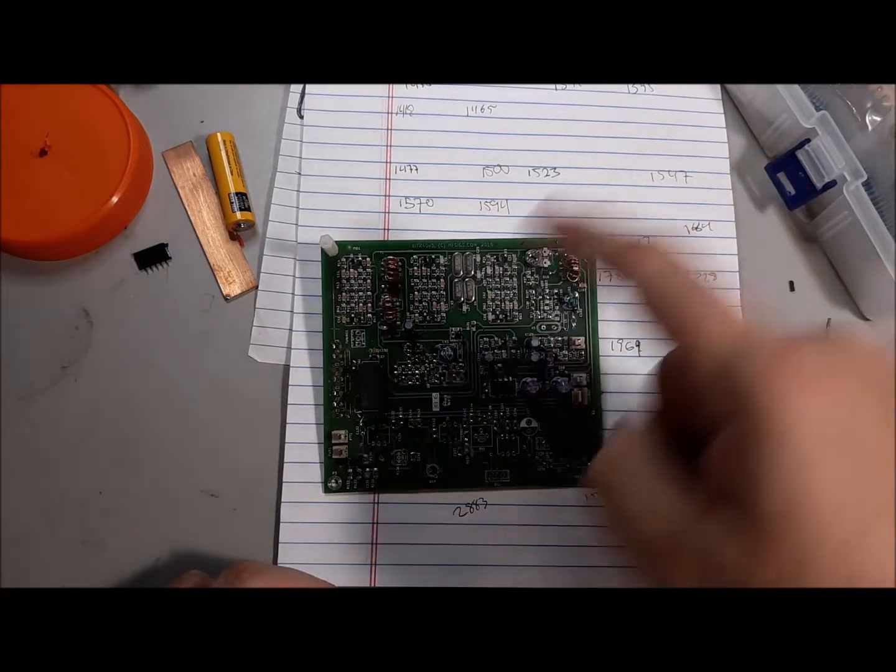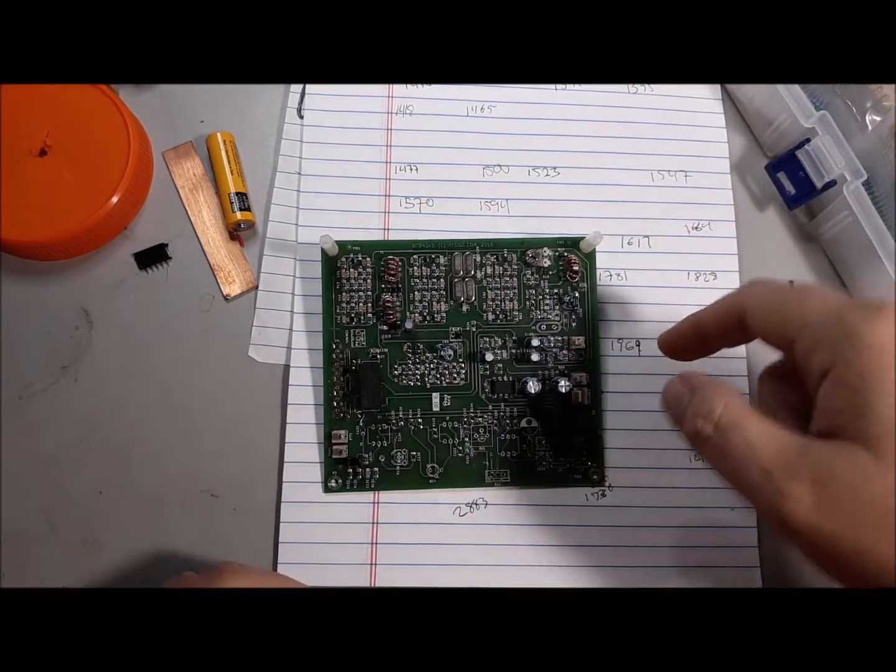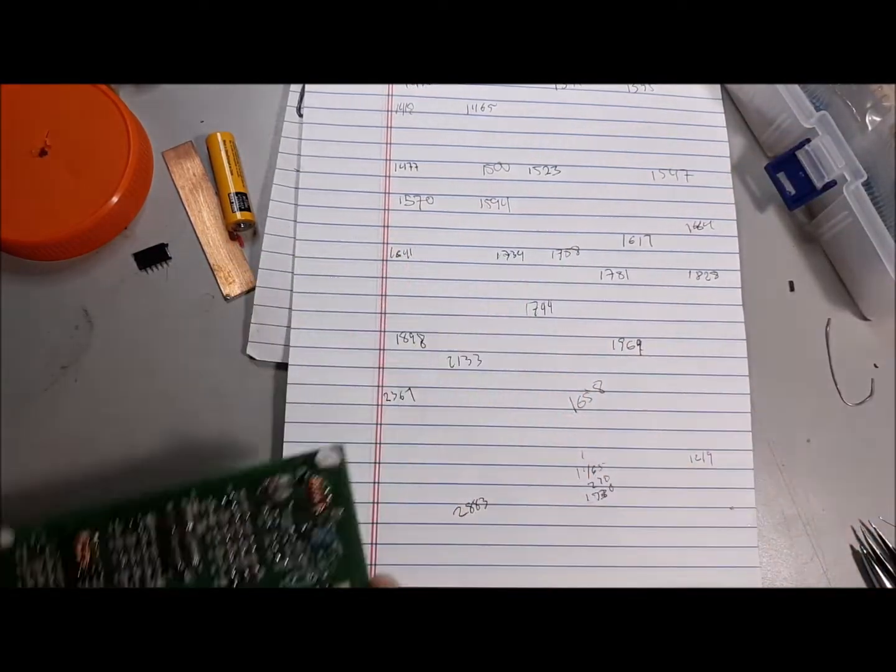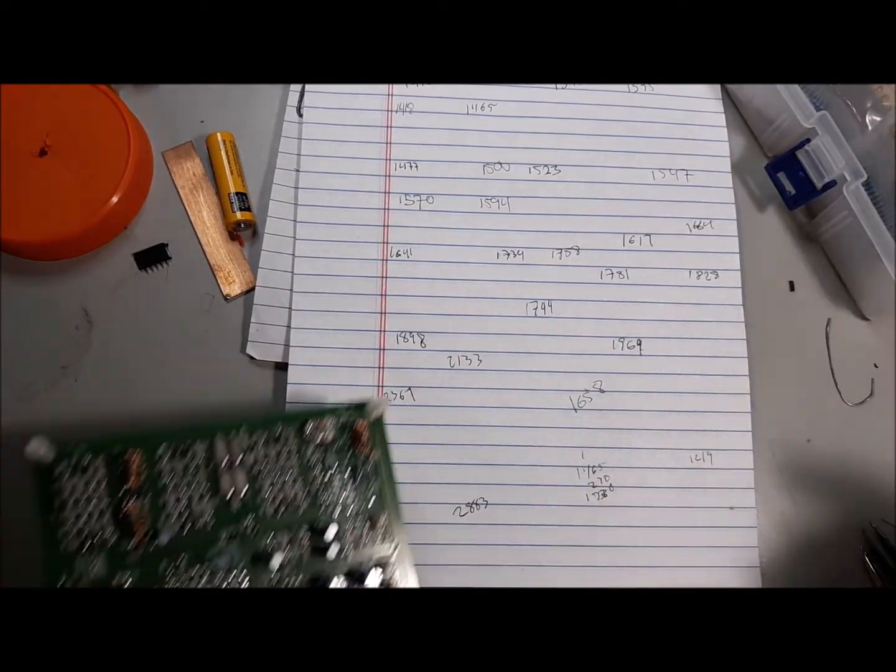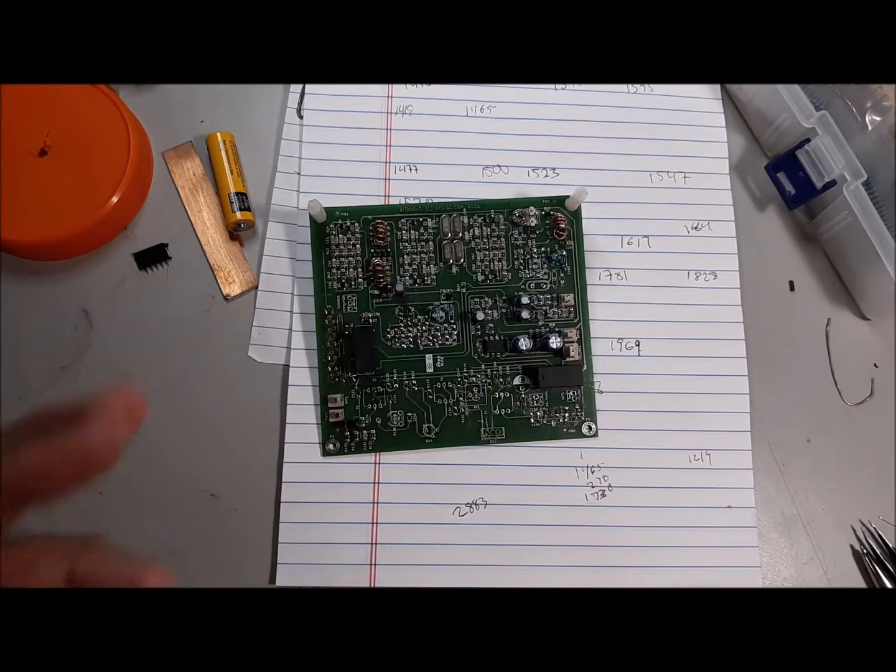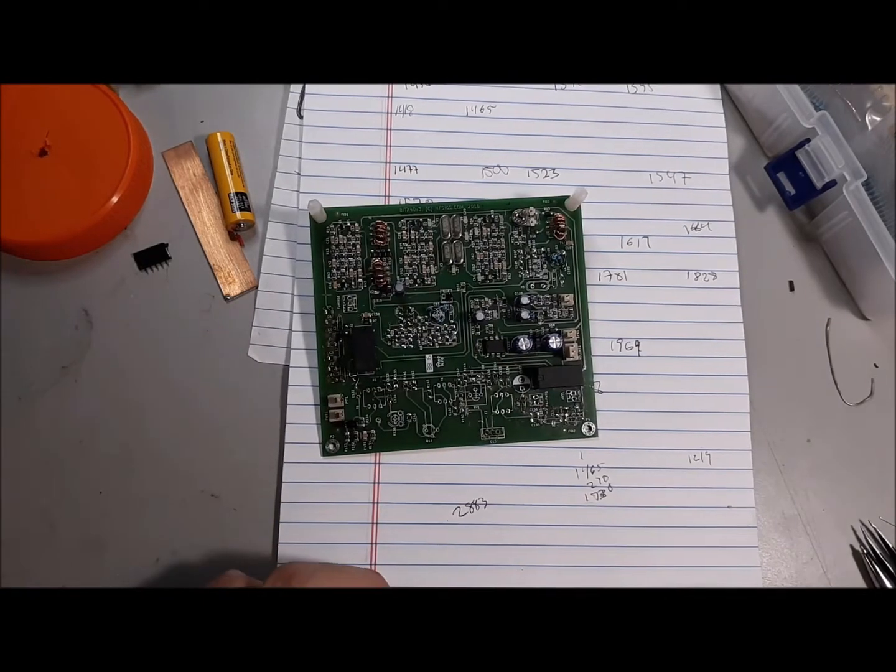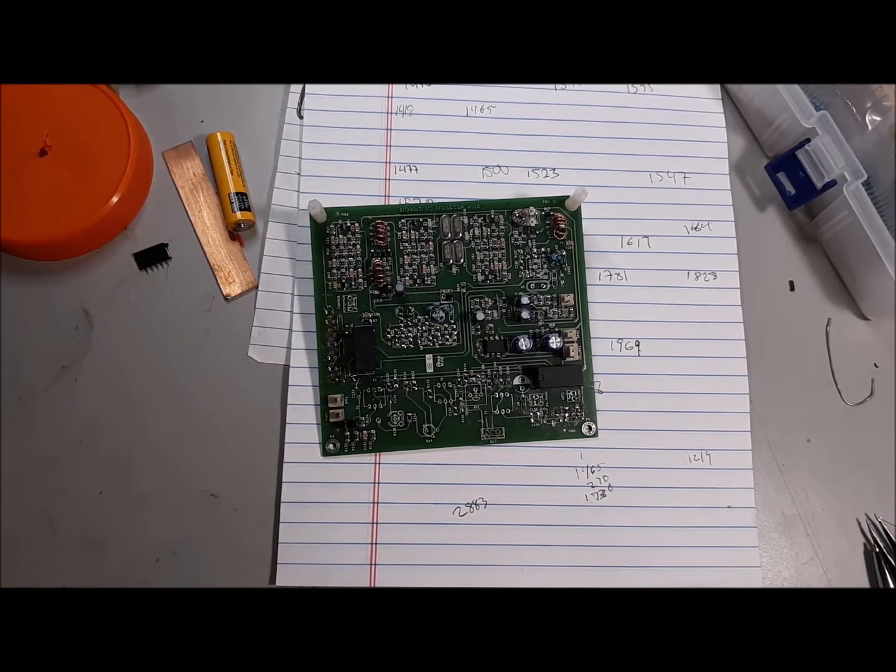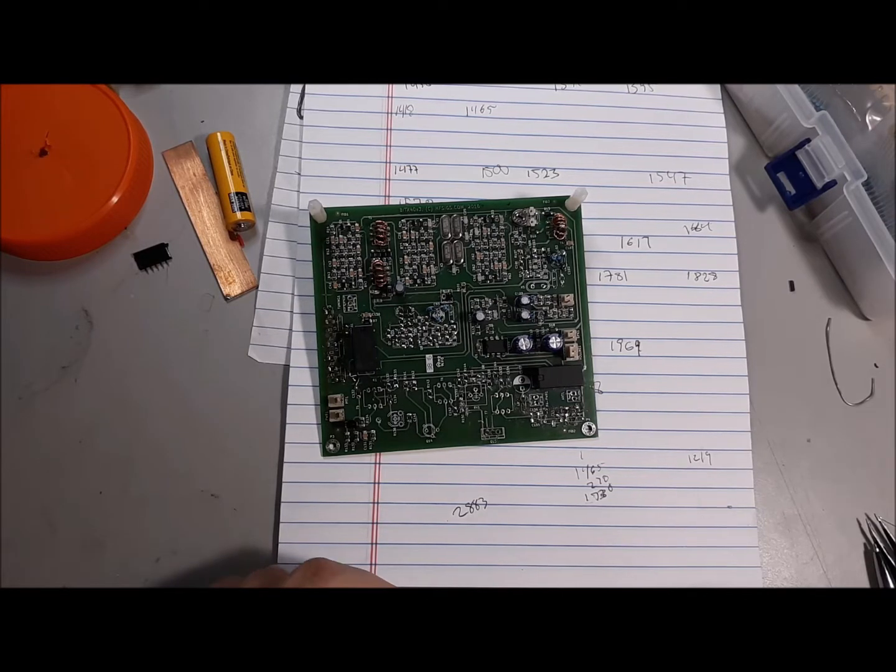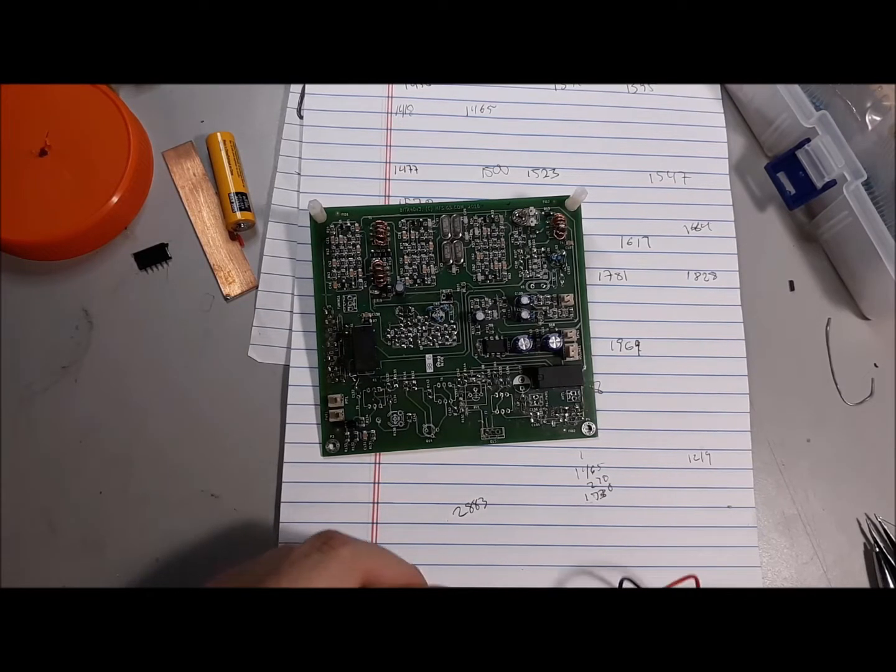First off, you can see I got a bunch of values written down on my sheet here, and those are all basically rubbish. They don't mean anything, and the reason they don't mean anything is because in the previous video,